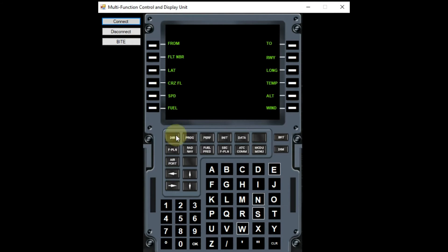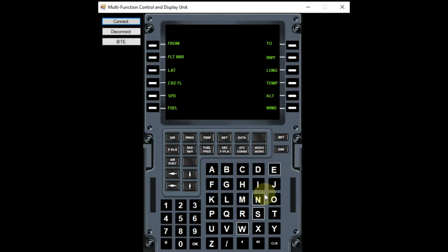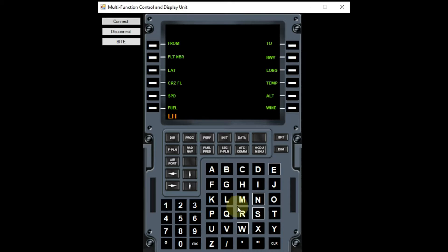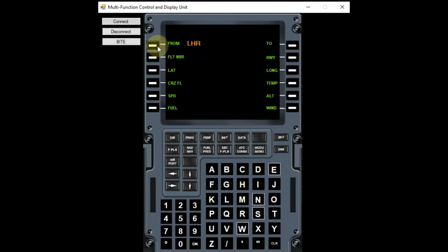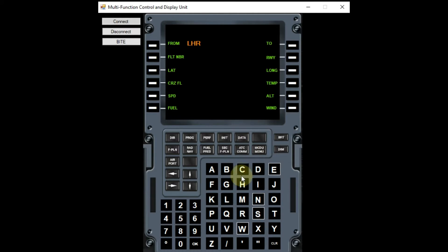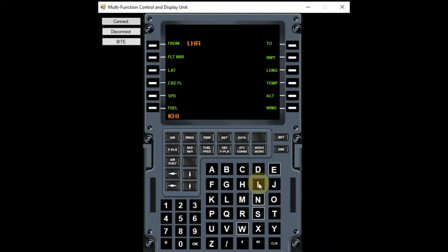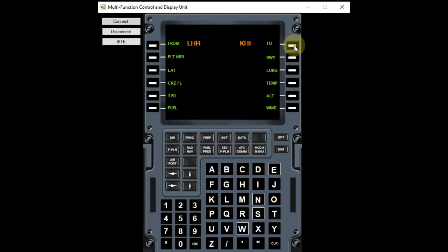Let's suppose if we have to fly from Lahore to Karachi, then we will type in Lahore and put it in front of parameter from by pressing the button beside it. Similarly, we will now type in Karachi, which is our destination and put it in front of parameter 2 by pressing the button beside it.